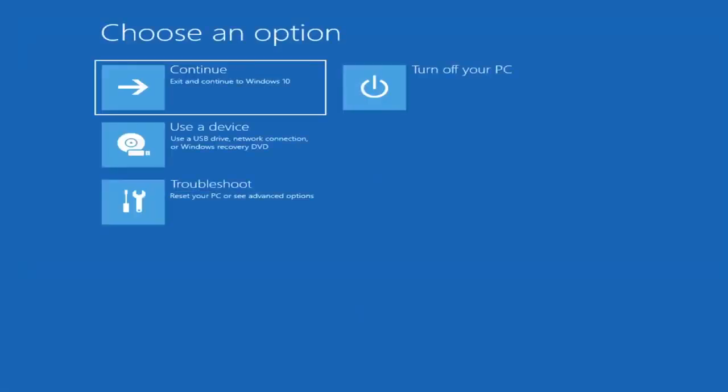So first thing I'd recommend doing would be to actually go ahead and boot to the troubleshooting utility on Windows 11. So if you do a hard power off three times in a row, Windows should automatically attempt to launch the startup repair utility. And if it doesn't find anything it will give you the option to select advanced settings, in which case it will take you to a screen that looks like this.